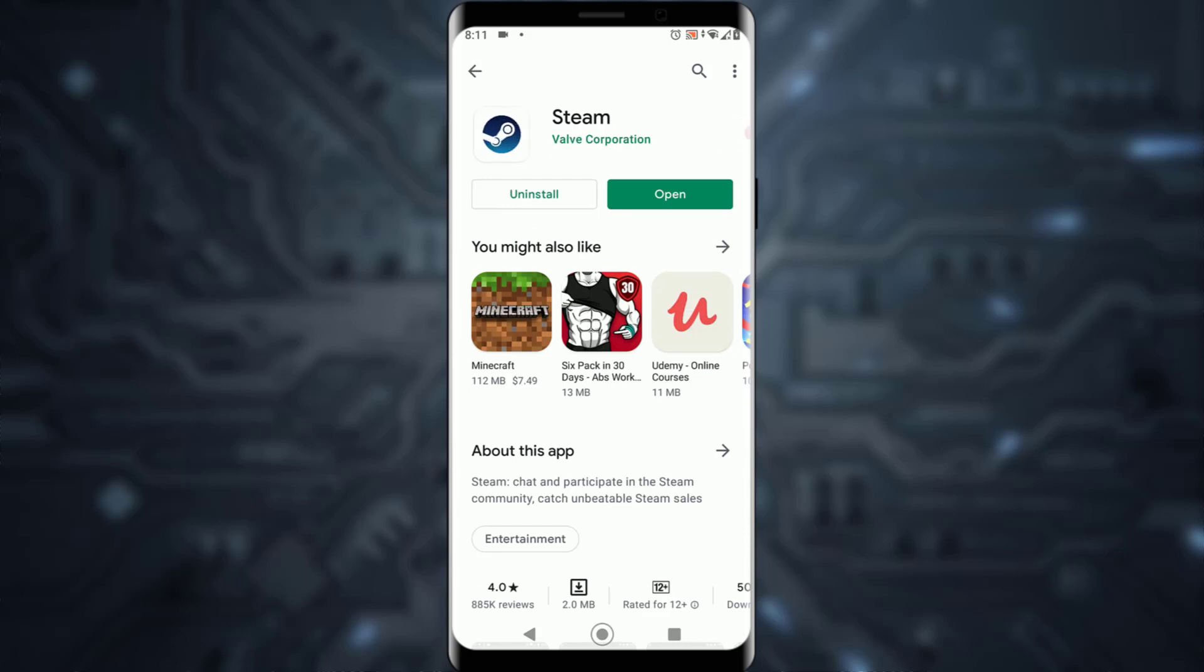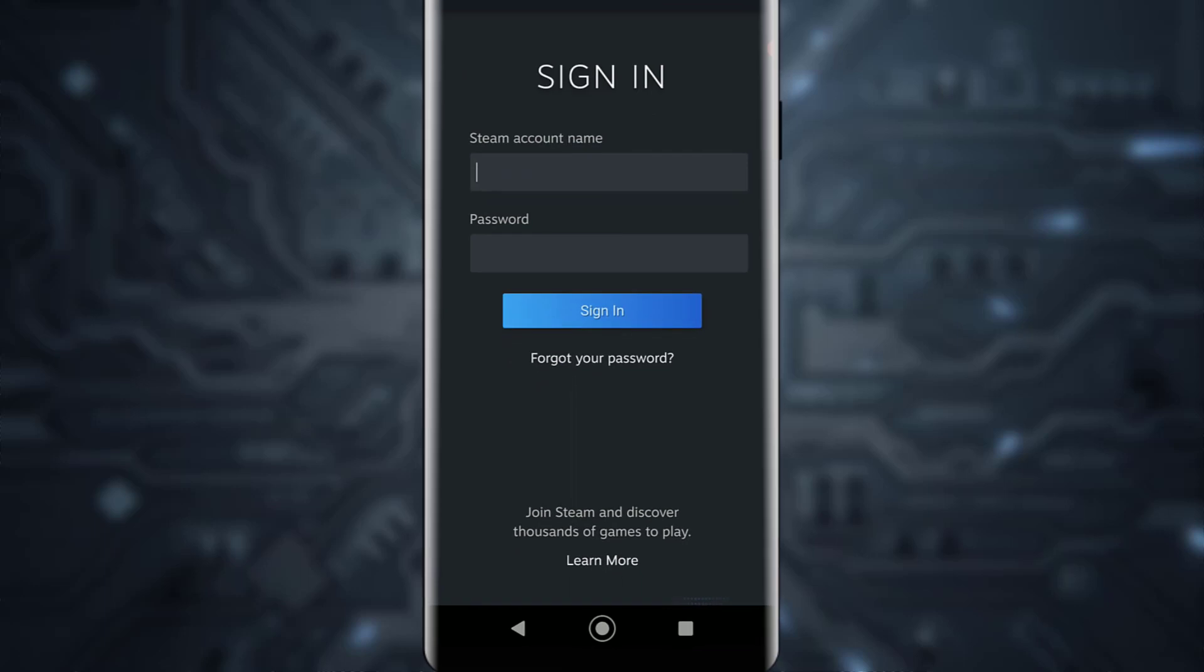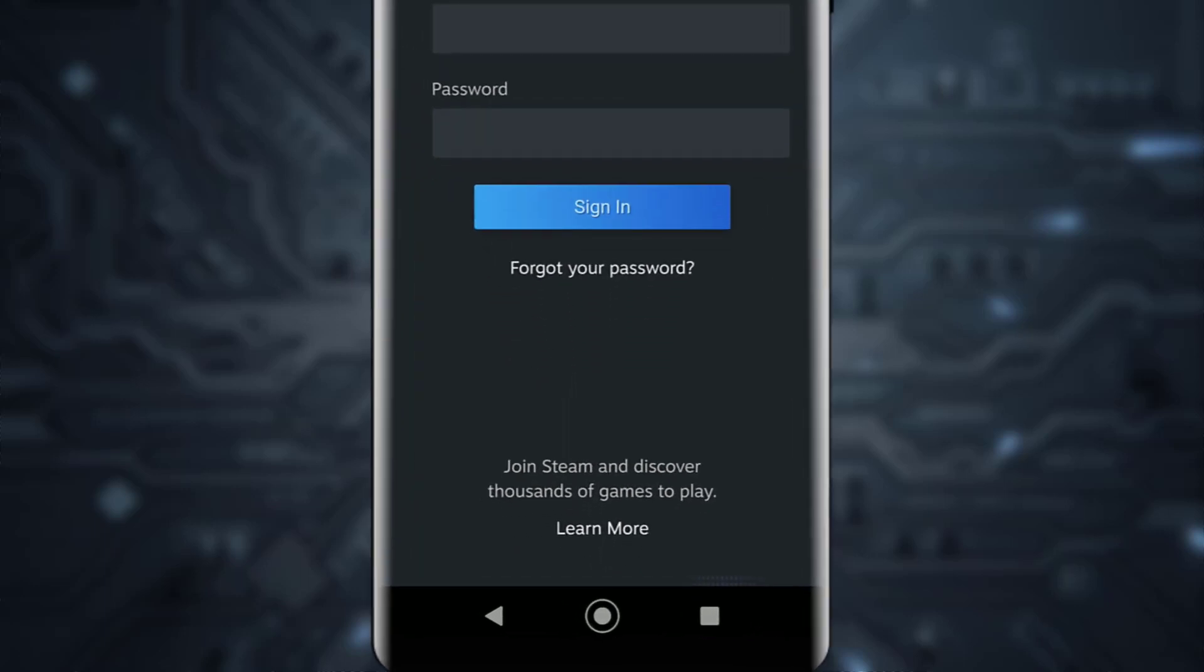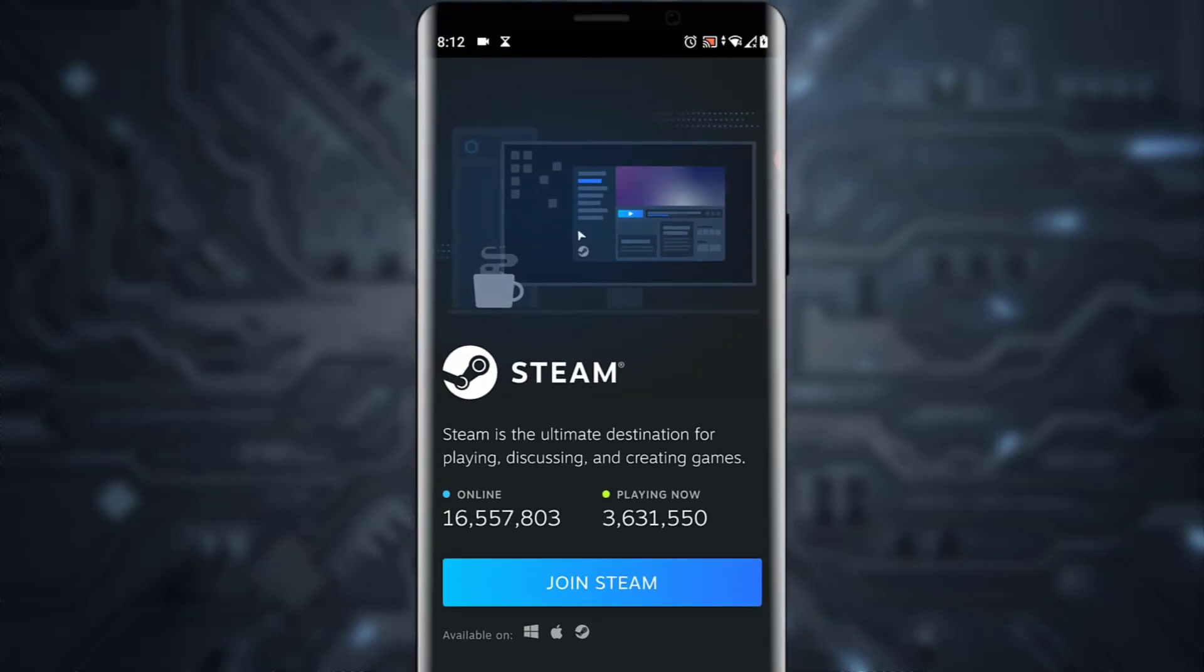Once it's installed, open the application. You'll be on the sign-in page, but since you don't have an account, tap on the 'Join Steam and discover thousands of games to play' button and click on 'Join Steam.'